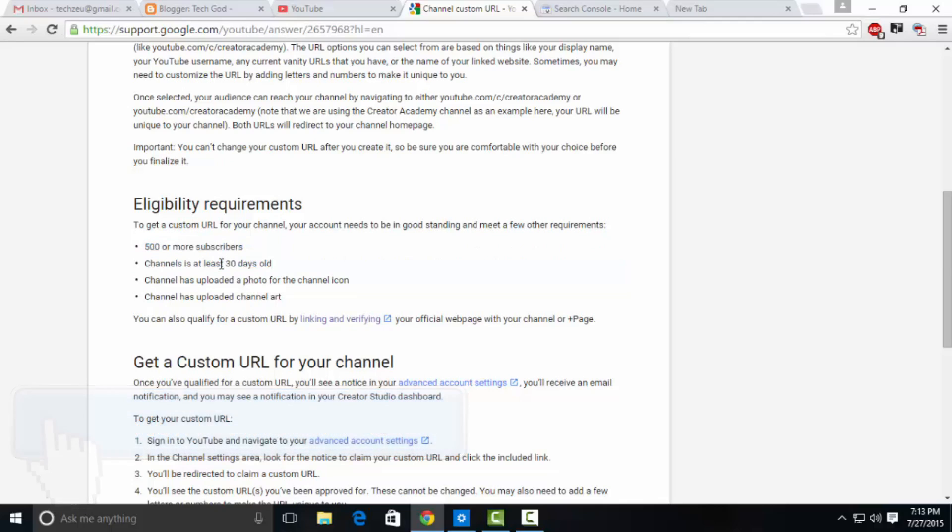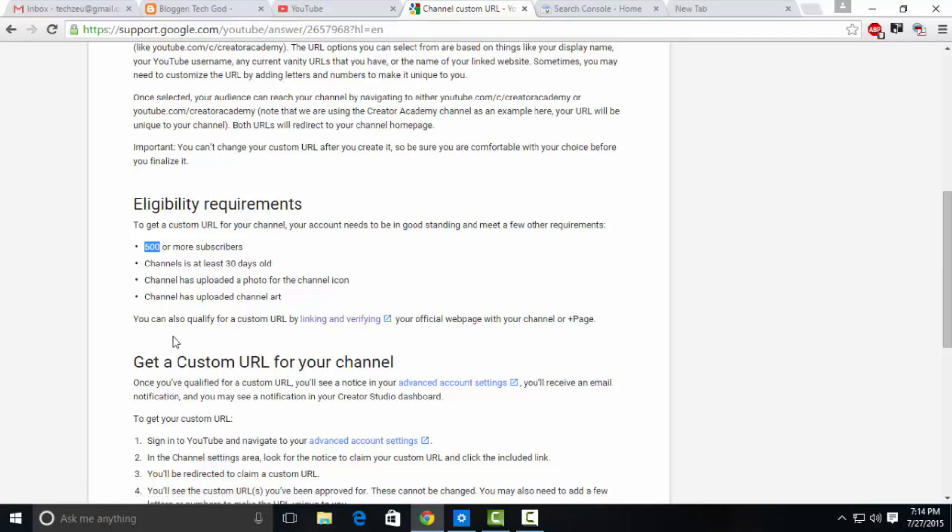Having 500 subscribers and your channel needs to be 30 days old are the requirements by YouTube to claim your custom URL. For those who don't know, a custom URL is like a domain name for your channel, so you type youtube.com slash your channel's name.